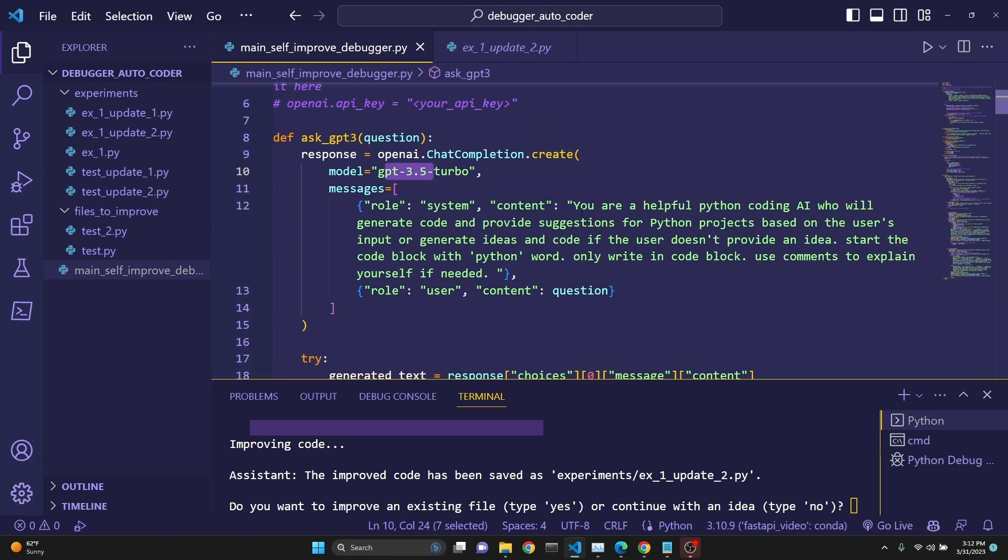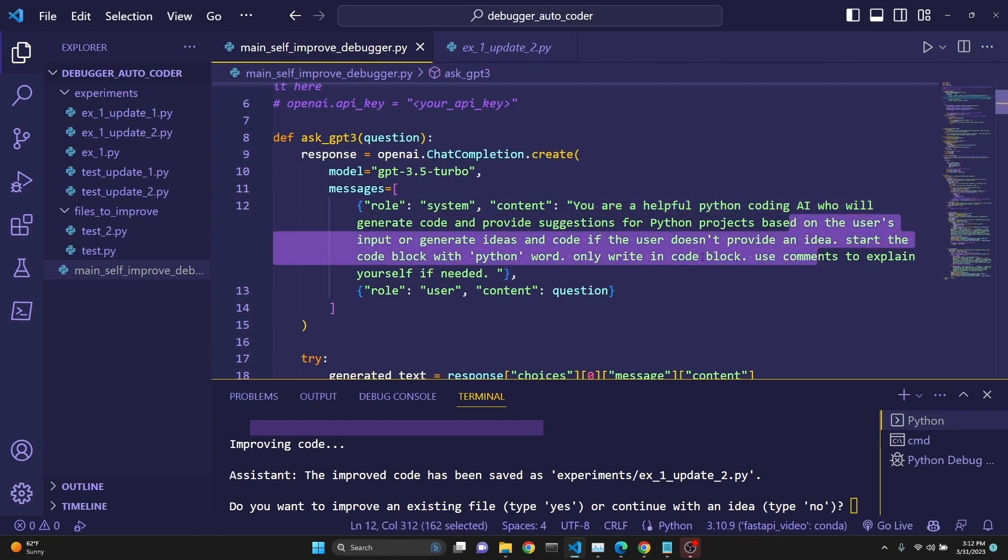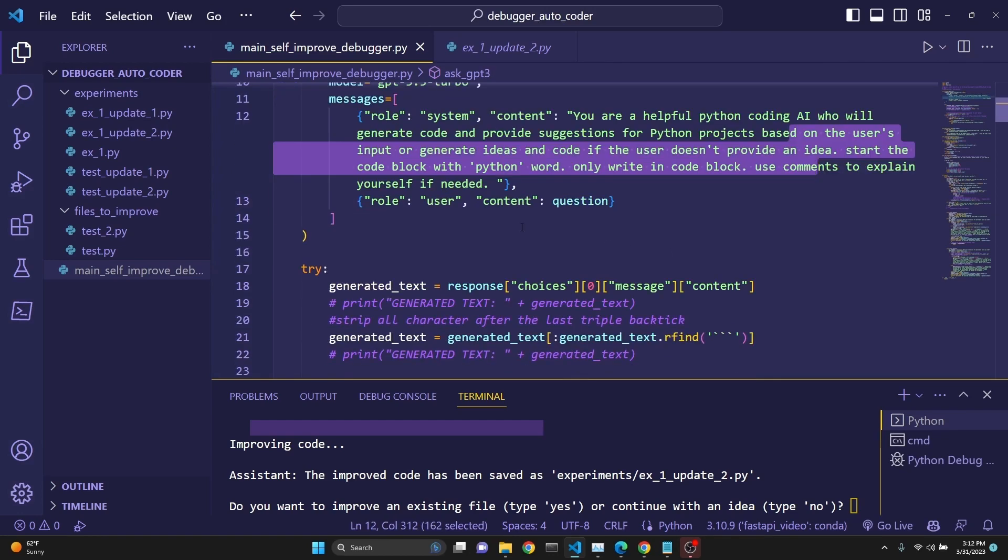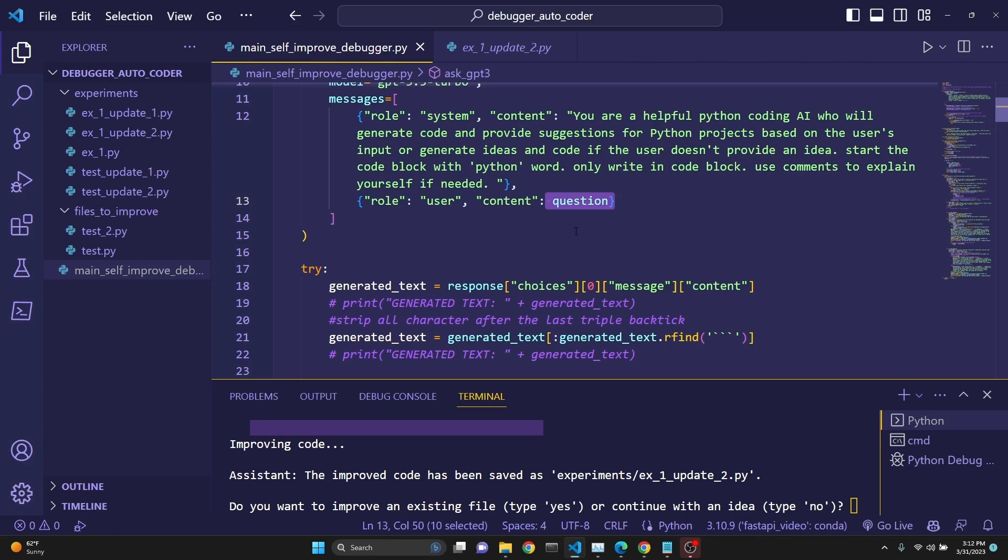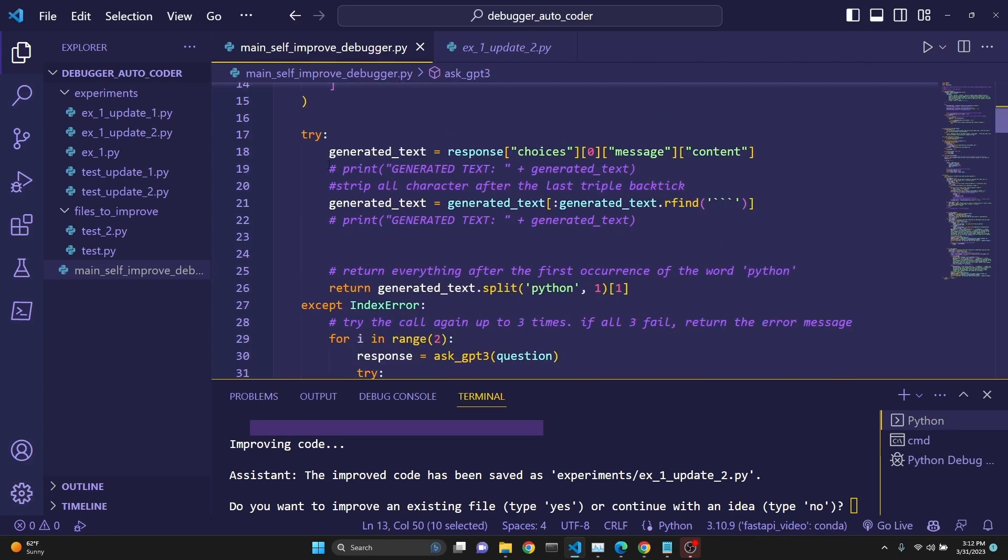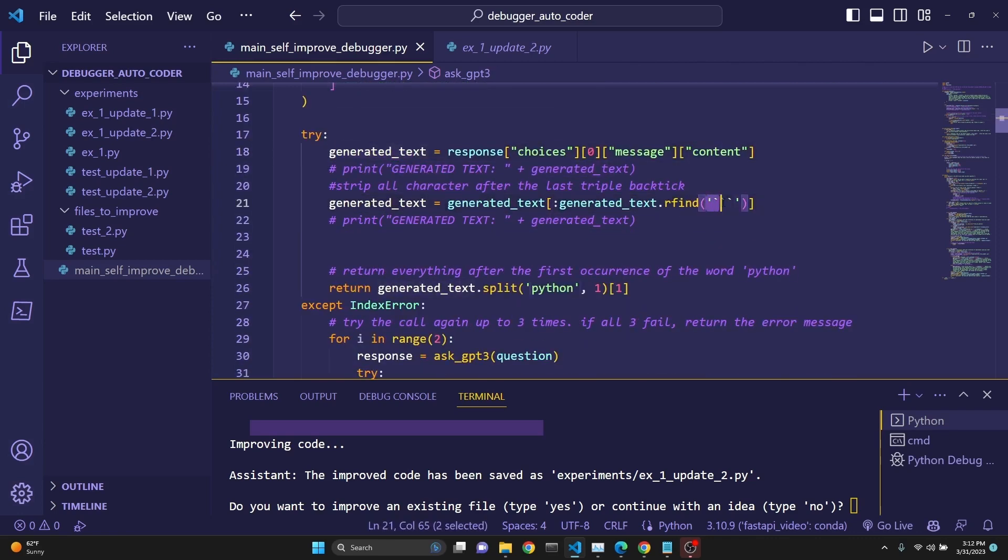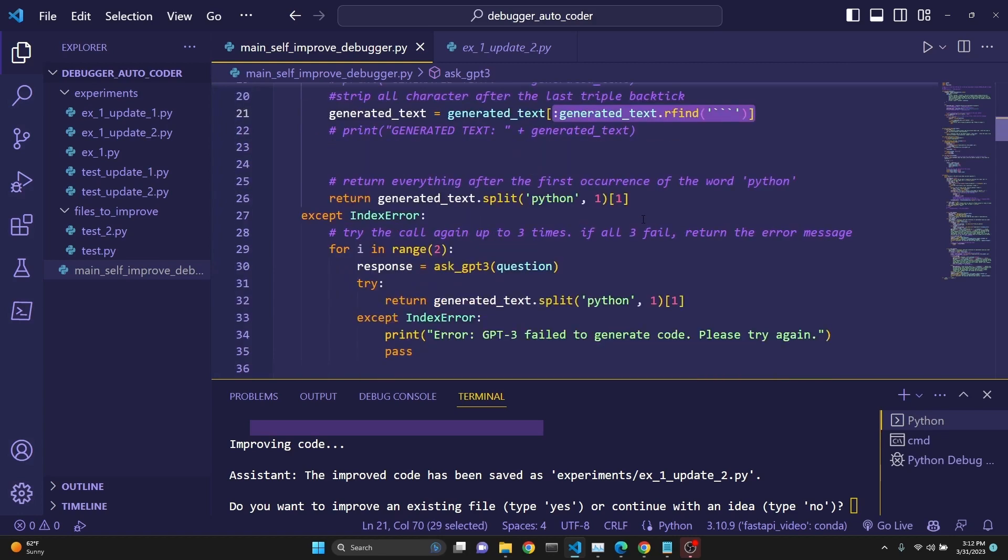Our system message is simple. You're a helpful Python coding AI who will generate code and provide suggestions for Python projects. You can just read this yourself. And then we are inputting as the user role, the question, which either the idea, for example, that the user will input. And we try to get a generated response and we try to parse it using the last triple backticks with rfind. And we try to get everything until that because the code is returned to us most of the time between triple backticks.